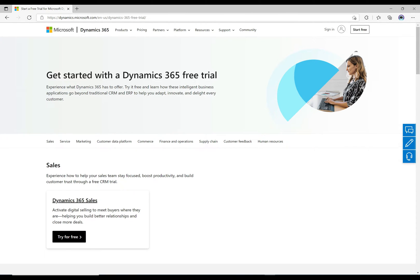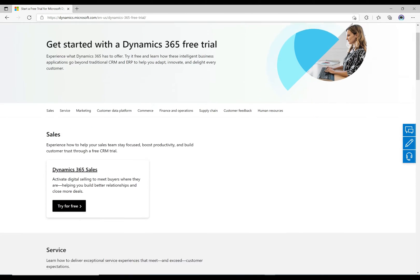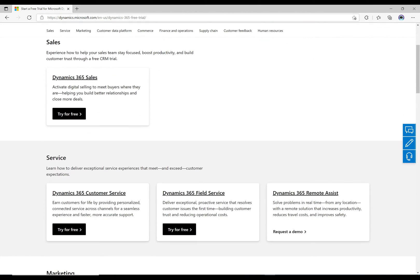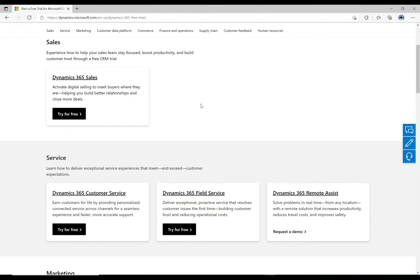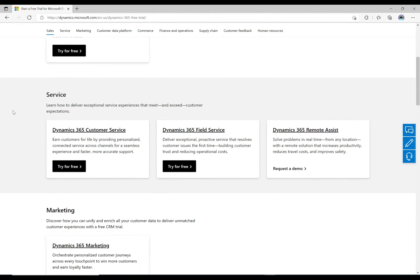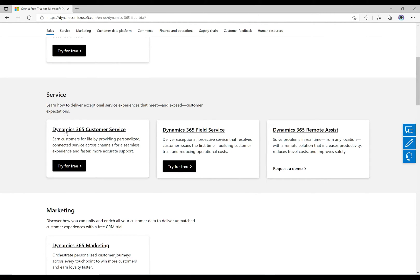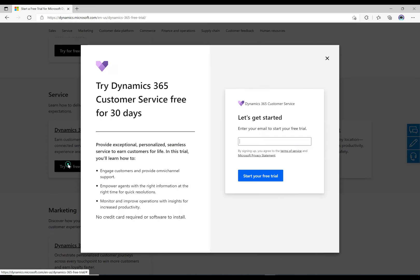What we want to do is scroll down. You can see here the first thing is a sales trial, and if we scroll down further we get the service trial here. This is the one: D365 customer service. You want to click try this for free.